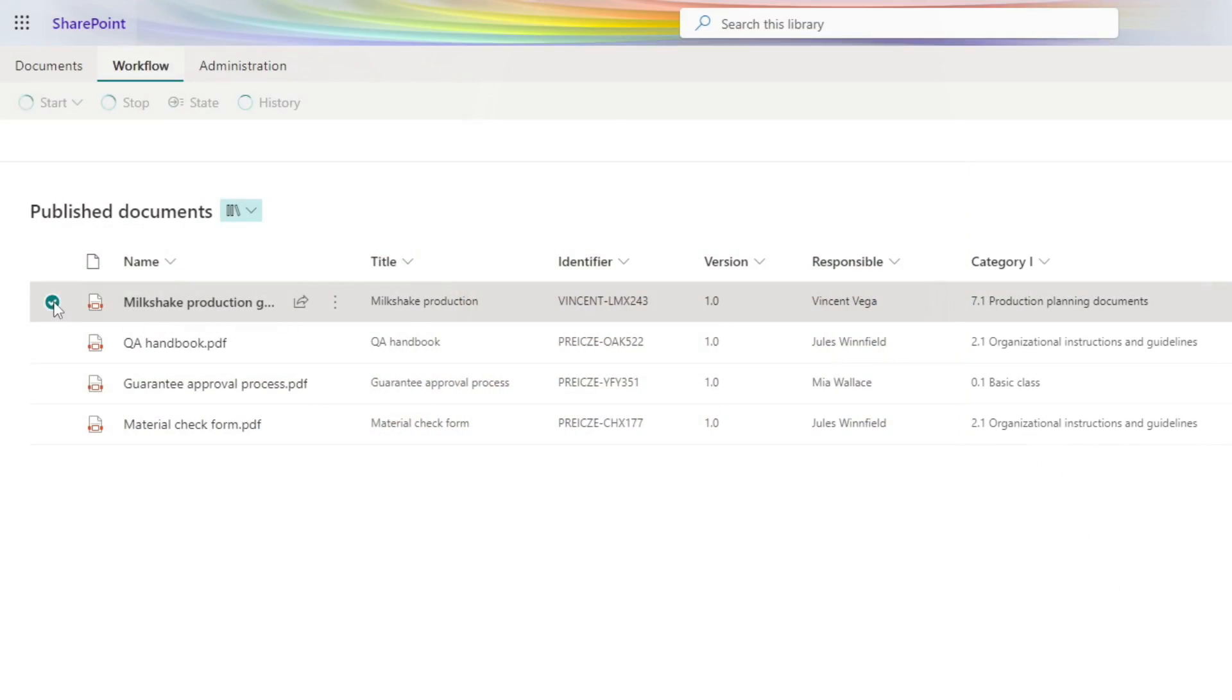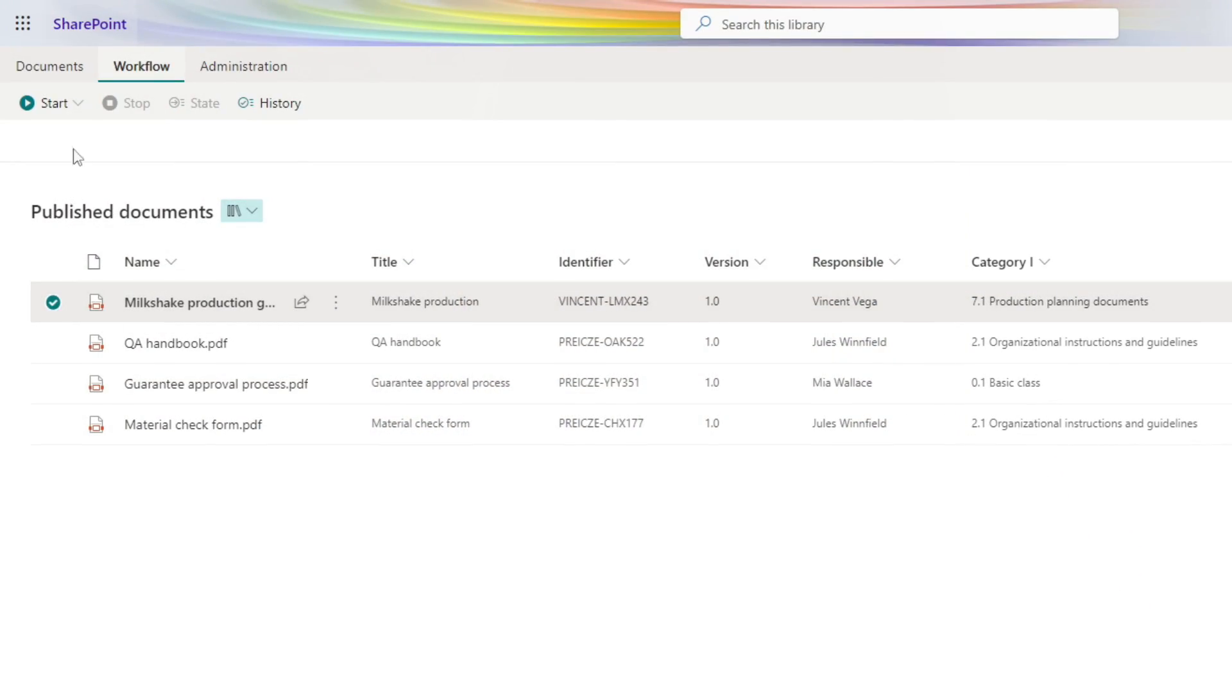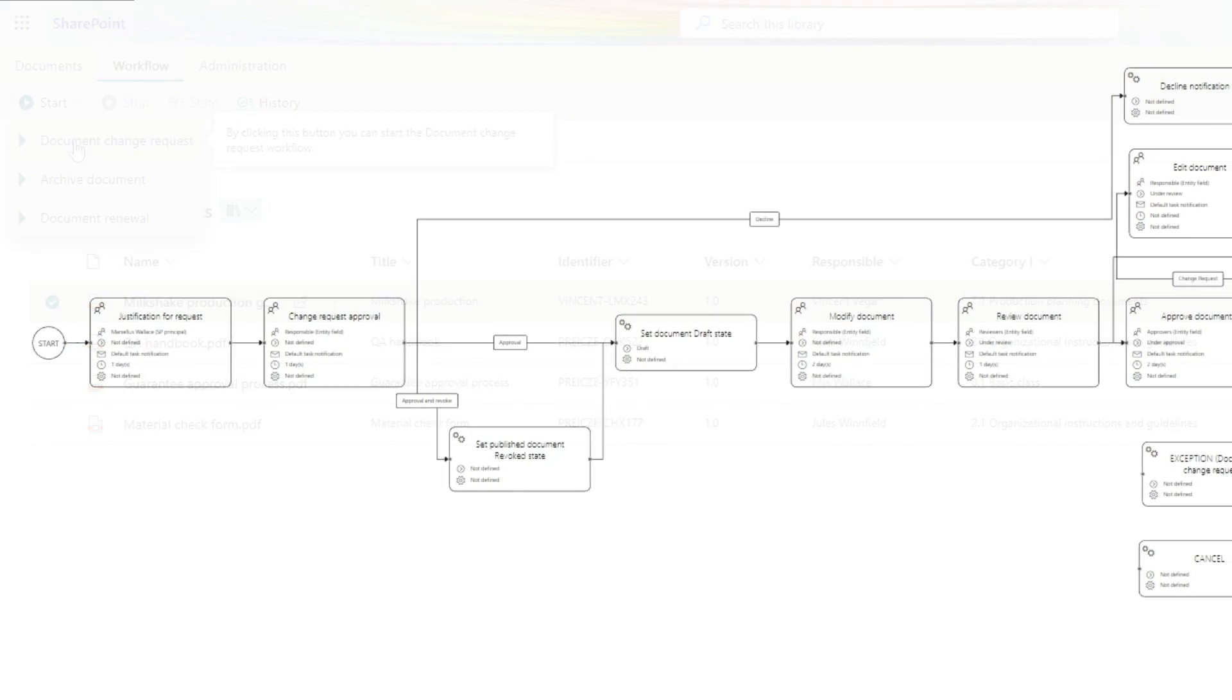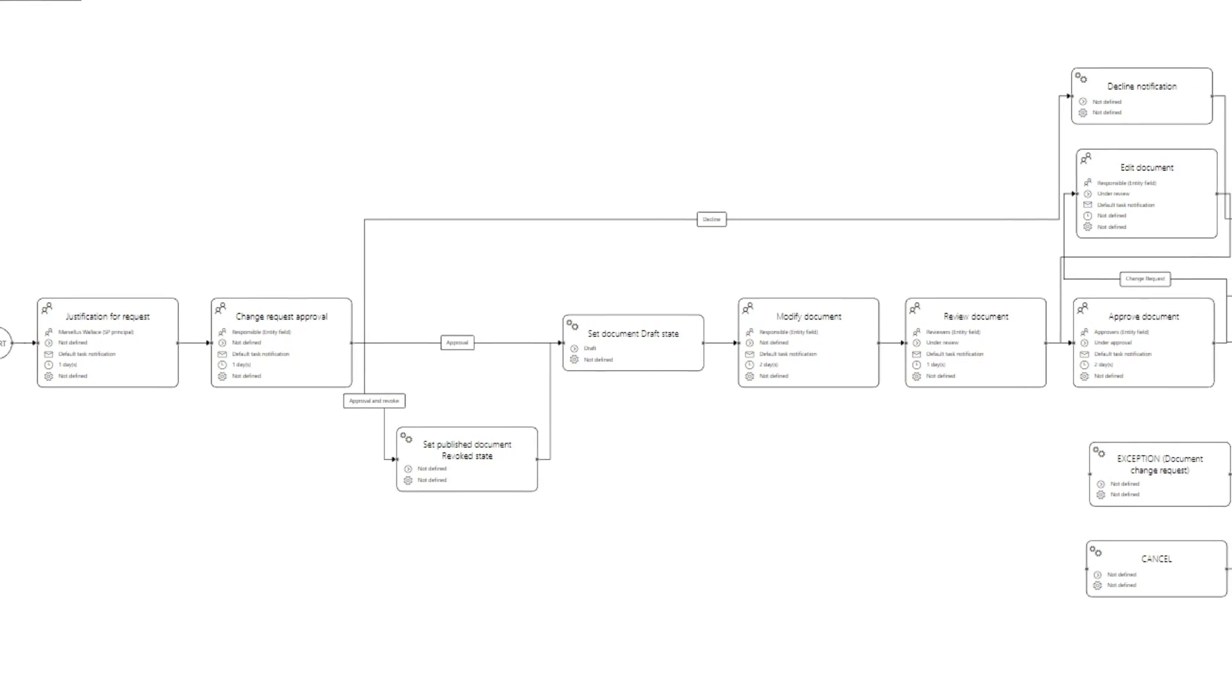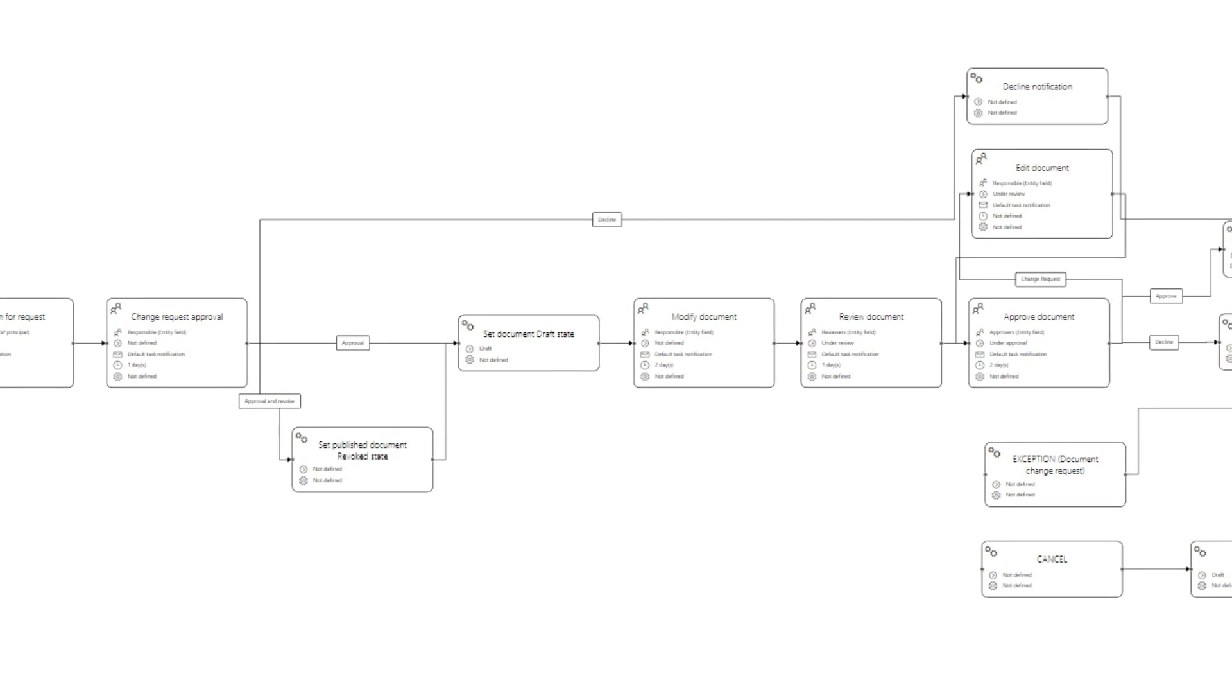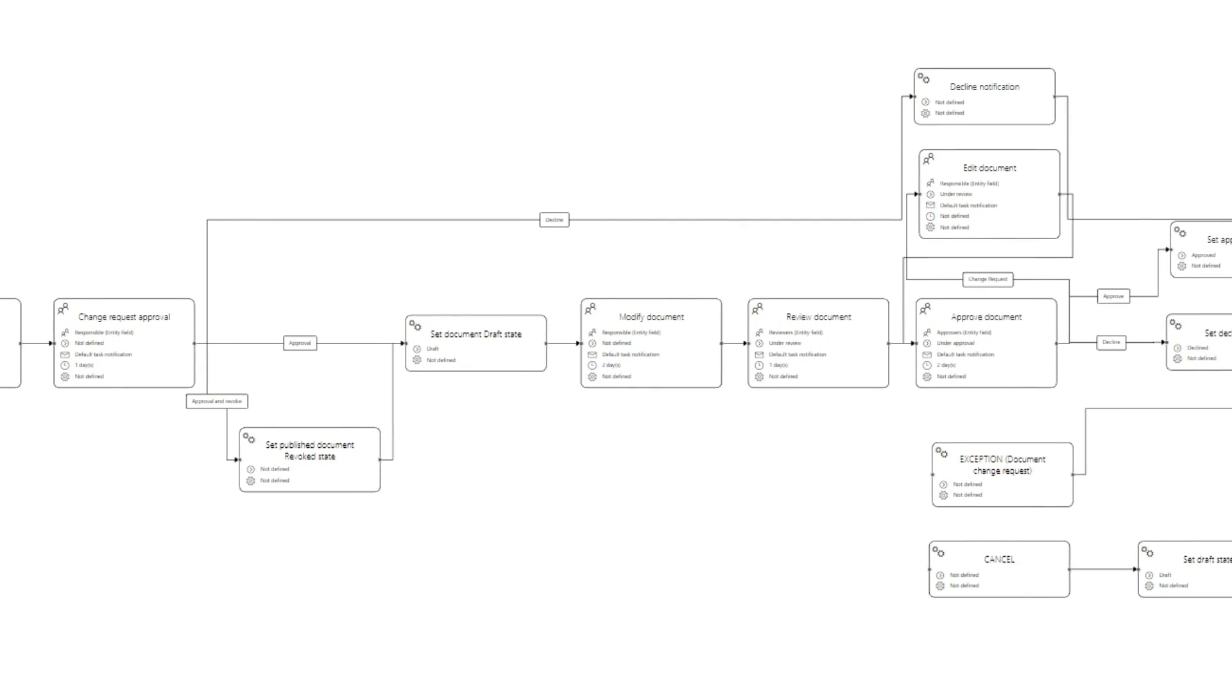Mia seems to have found a non-conformity in the content that needs to be corrected. Such cases should be subject to a change request process. This workflow is very similar to the approval process, except that it can be initiated by readers.